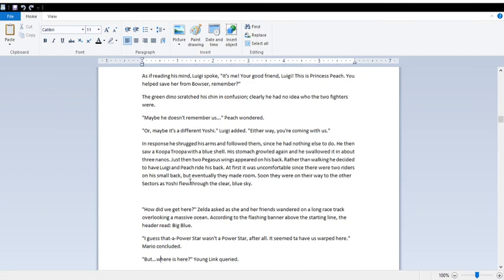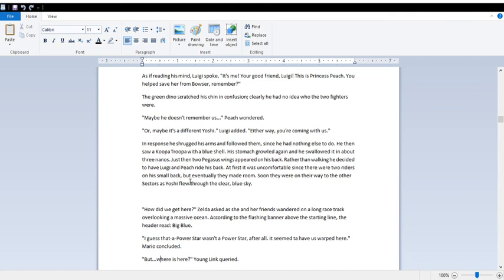Either way, you're coming with us. In response, he shrugged his arms and followed them, since he had nothing else to do. Then saw Koopa Troopa with a blue shell. He swallowed it and got Pegasus wings. They ran on his back. The rodent's back. Luigi, Peach, it was first uncomfortable, since there were two riders and his small back, but eventually they made room. Soon they were on their way to the other sectors as Yoshi flew through the clear blue sky.